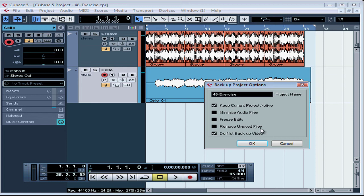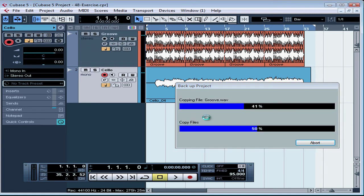I don't want to remove any unused files, now is not quite the time yet for cleaning. This is something we can do when we wrap up a project. I won't freeze any edits or minimize audio files, since I want you to be able to use what I've done.